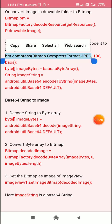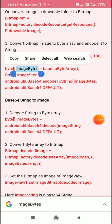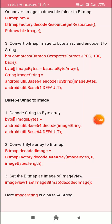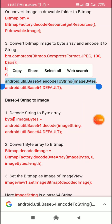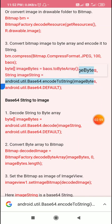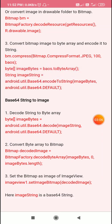First we use `BM.compress()` to compress the bitmap into the ByteArrayOutputStream. Then we define a byte array called `imageBytes` as `baos.toByteArray()`. After that we define our base64 string called `imageString` using `Base64.encodeToString(imageBytes, Base64.DEFAULT)`. This converts our image to a base64 string, which we can then save to shared preferences.